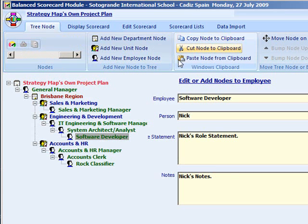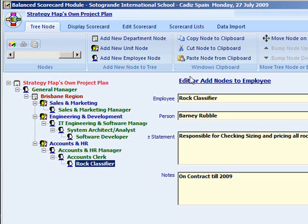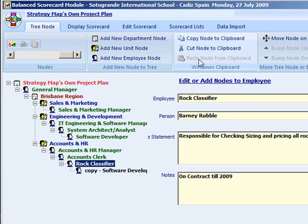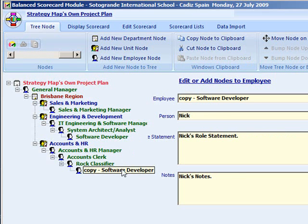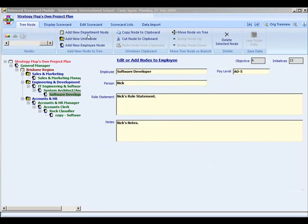Please note that the terms department, unit and employee can be changed in either the new plan wizard or the options module.